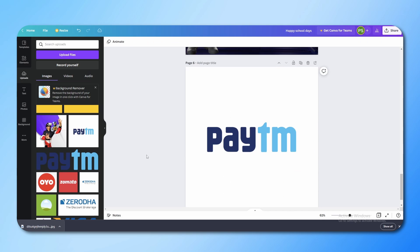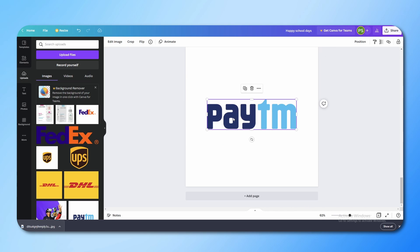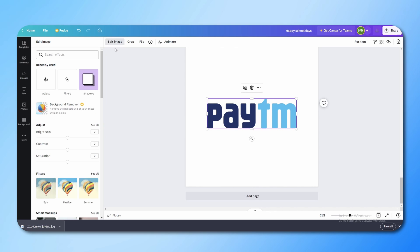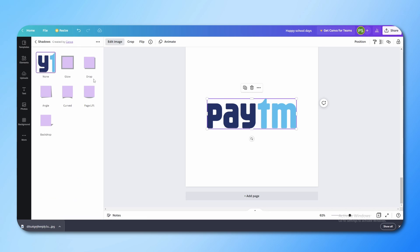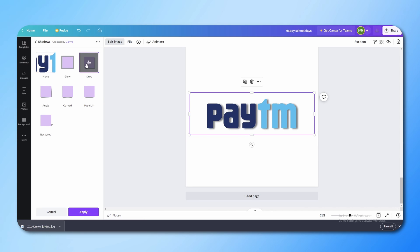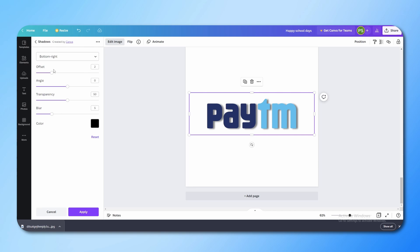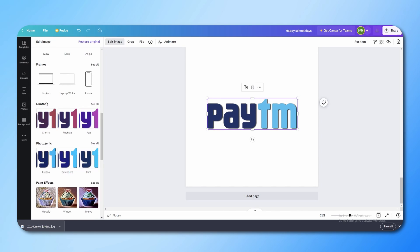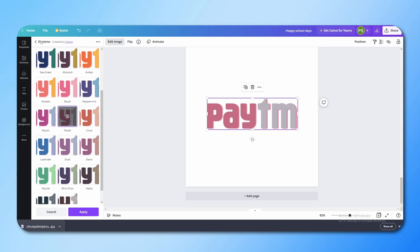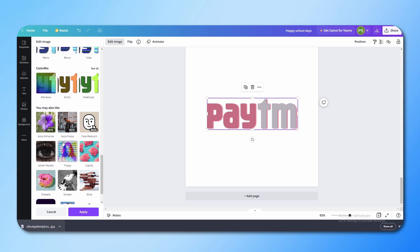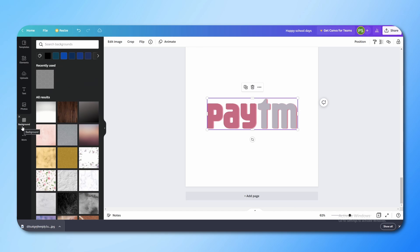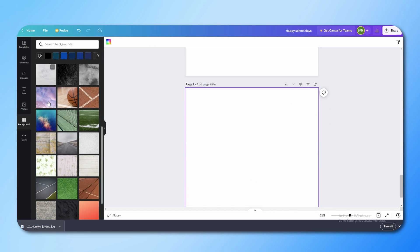If you've added a logo to your design and want to add a drop shadow, go to Edit Image and you will find a Shadows option. Click on Drop Shadow and it will automatically be applied. You can control its offset, transparency, and blur to get the look you want. Besides drop shadow, you also get effects like duotone, paint effects, and bad TV effect — you can explore all of these.